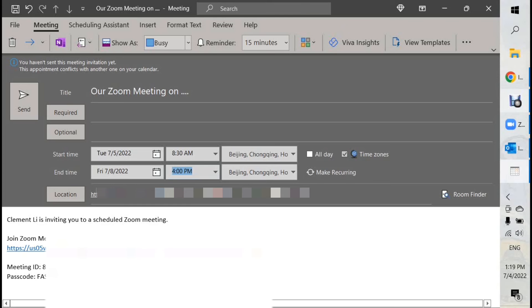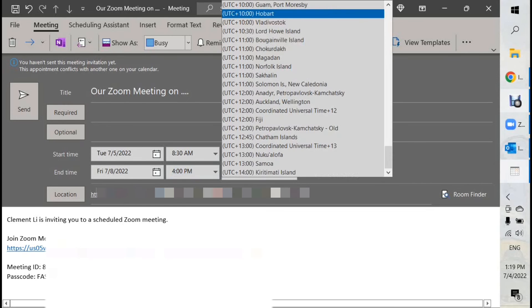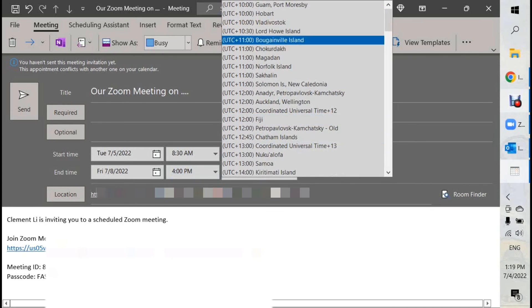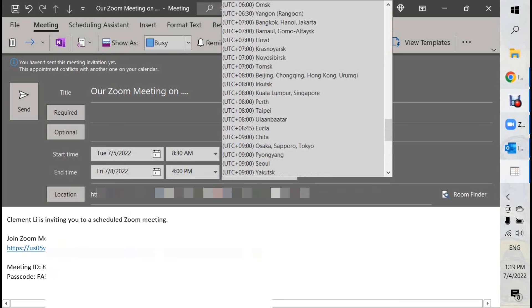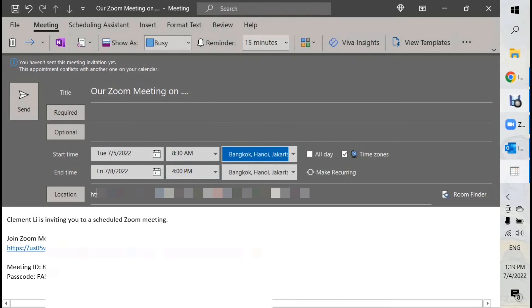And very important is the time zone, check the time zone. And for me, I'm going to meet with clients in Bangkok, Hanoi, Jakarta, that kind of time zone.